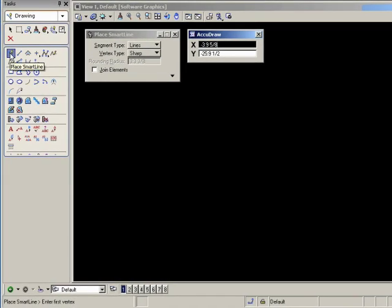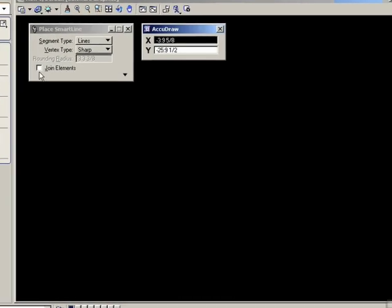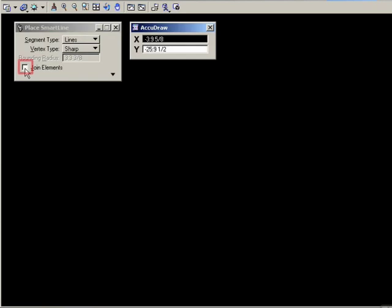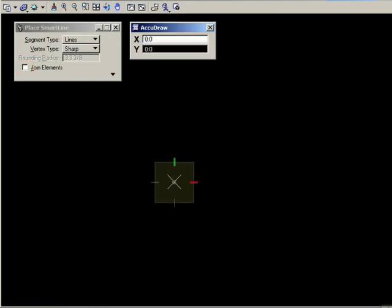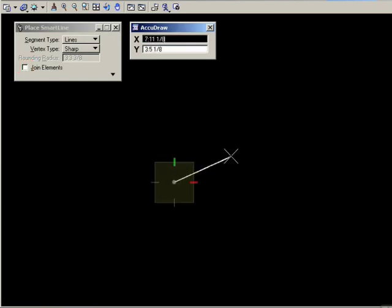Start the line tool, in this case SmartLine, make sure Joint Elements is off, and data point in the screen and drag the cursor.